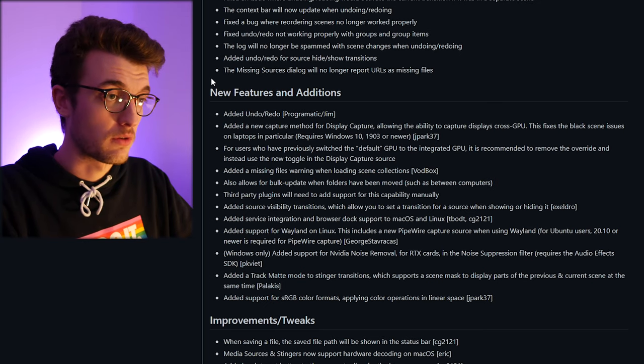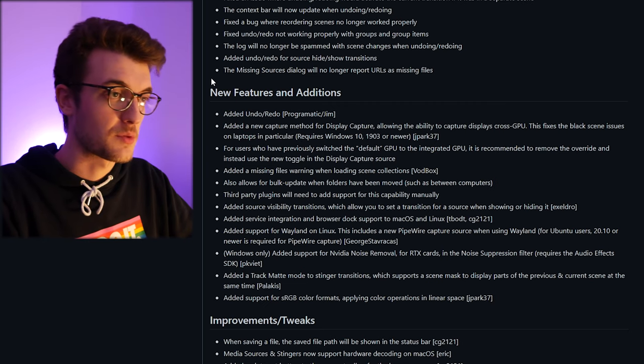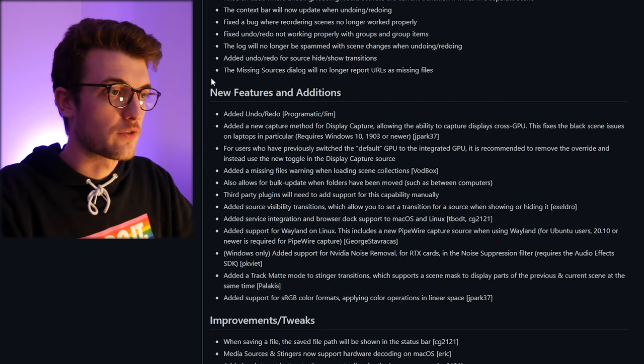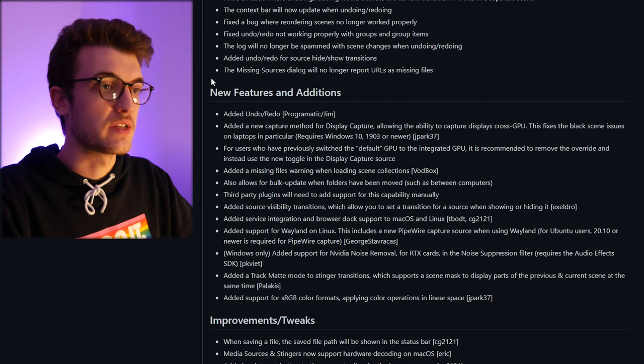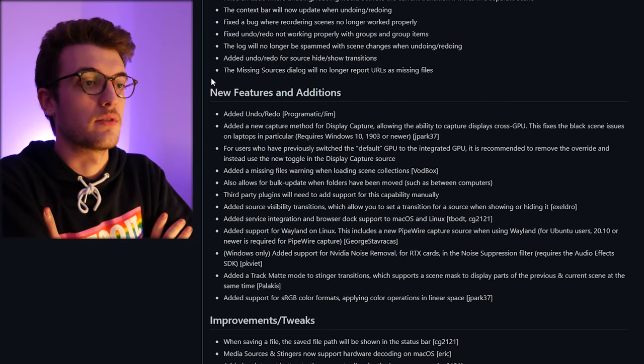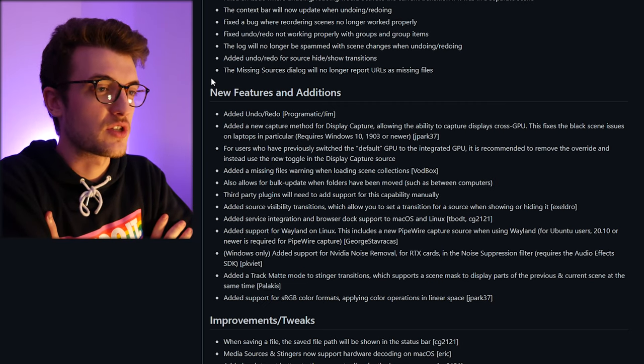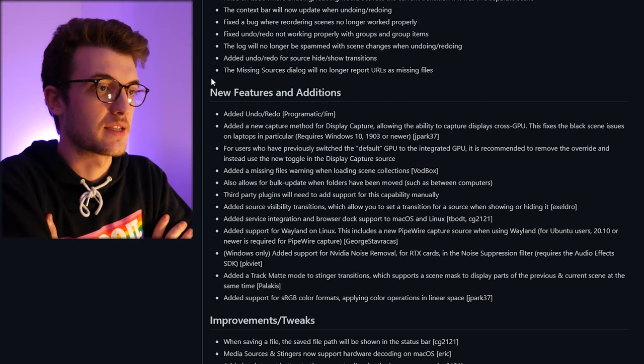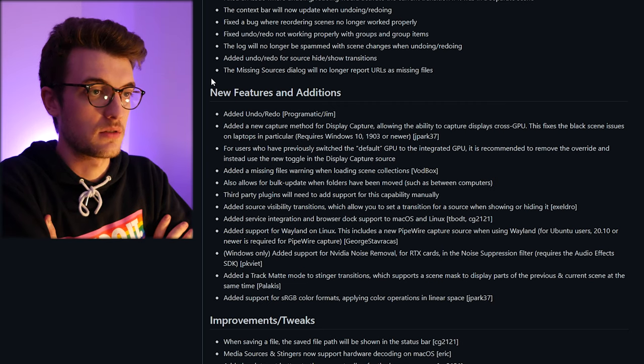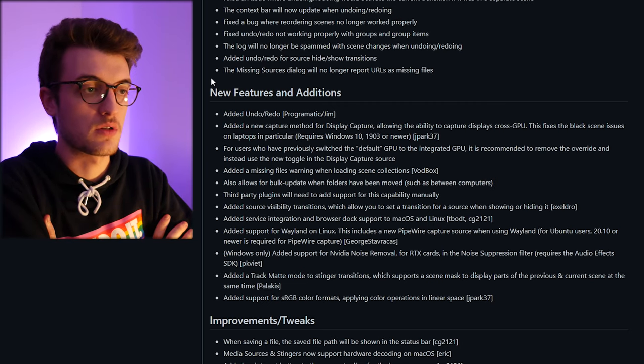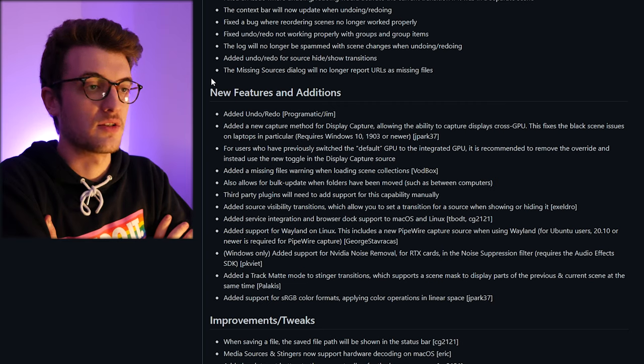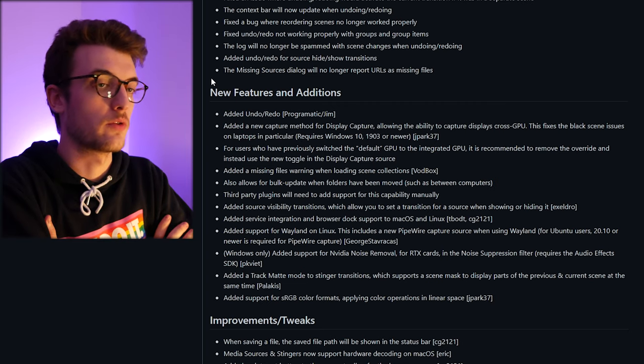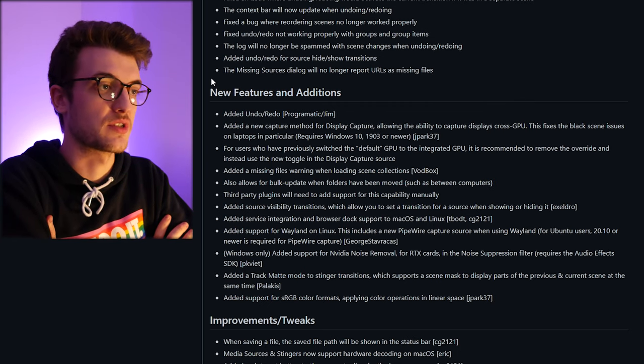I don't think many people are nowadays. For users who have previously switched the default GPU to the integrated GPU, it's recommended to remove the override and instead use a new toggle. Okay, so people have been using their integrated GPU as the default and now with the previous fix, which is the added new capture method, they've been advised to use the new method, cool.